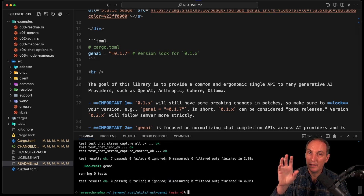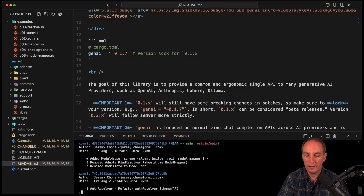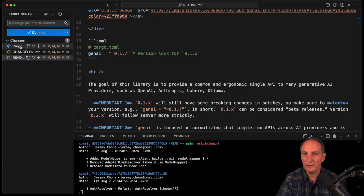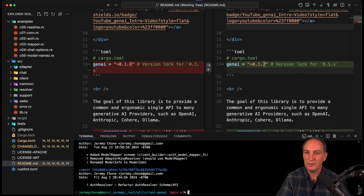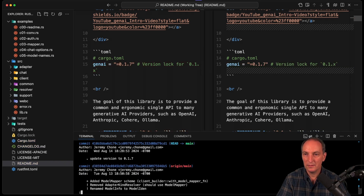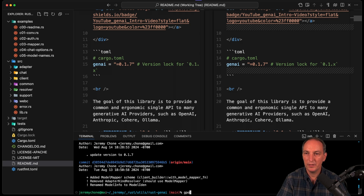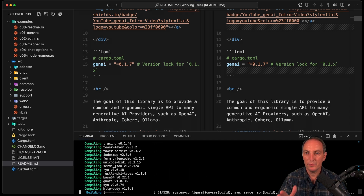That requires having Ollama running and all of the API keys for all of the providers. Then once we have that, git log to make sure everything's fine, and then I check those commits. Those make sense. Then I'll say `git commit` — update version to 0.1.7. Git log again. This makes sense. GPO. Then we're going to do a cargo publish, and that will publish it.